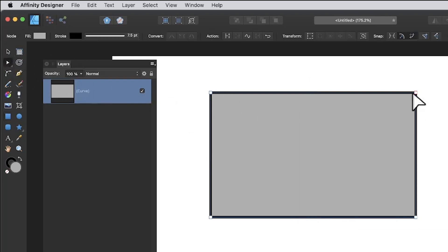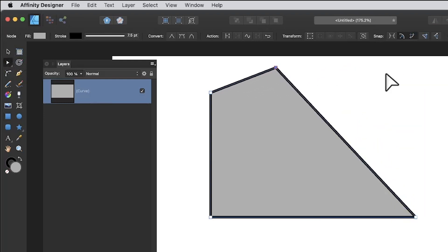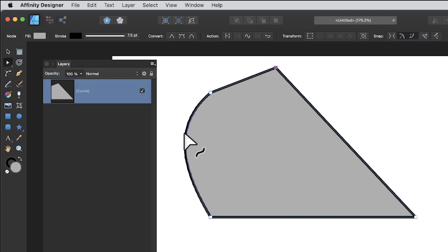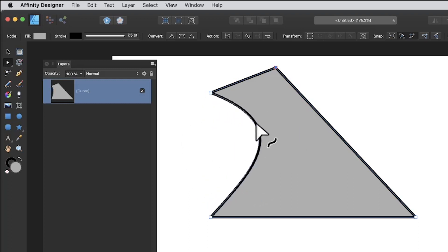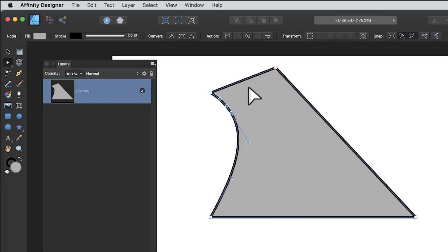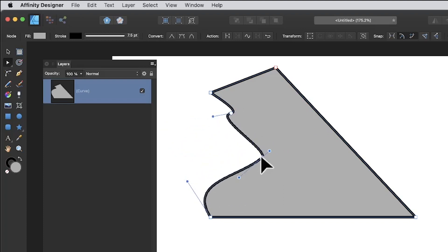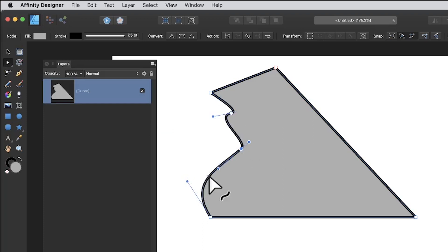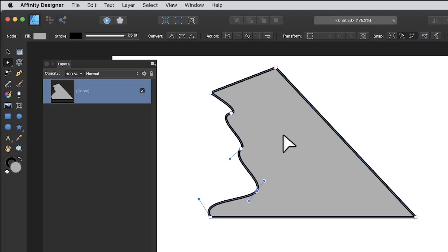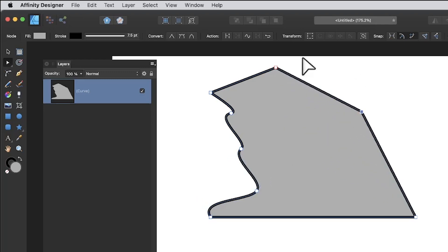With the node tool you can click and drag backwards and forwards to create lots of different shapes. You can also hover over a path edge and click to add extra points — just drag them to reshape. Clicking multiple times adds more and more points, though that's not always what you want.